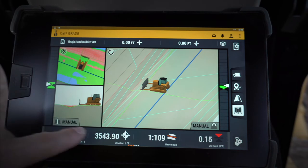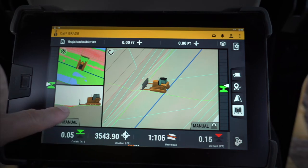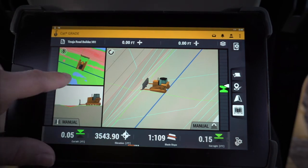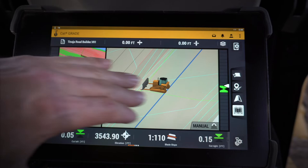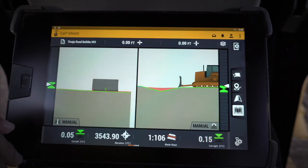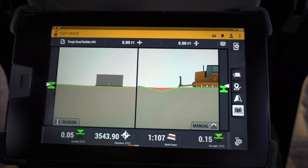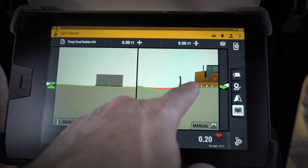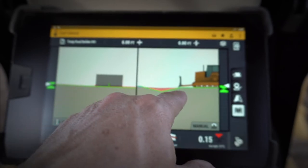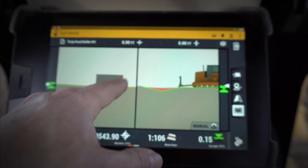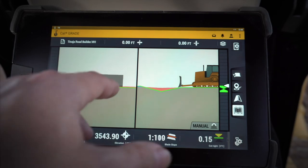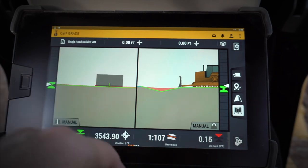Using two fingers to swipe across, you'll see my 3D screens don't show me the mapping, but in my 2D screens I can see that I need to cut ahead of me and fill behind me. Going back to my side view, I can see that I need to cut, and of course in my cross-section I can see that I need to cut a little bit there as well.